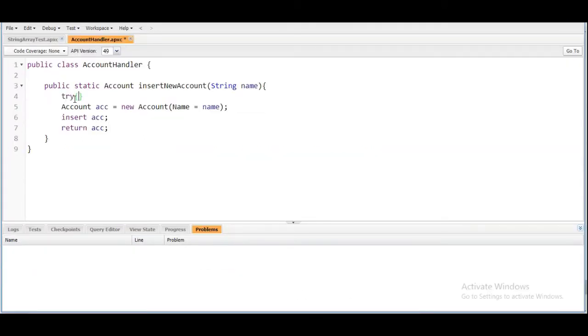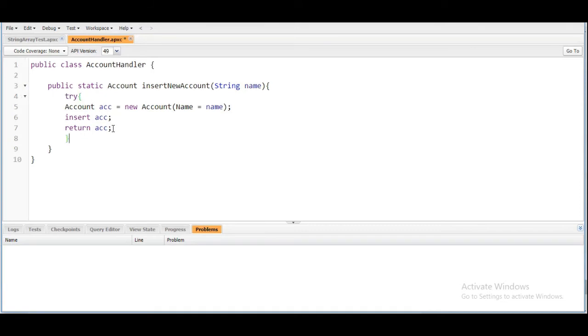We are going to make this thing into a try block, and after this we are going to write a catch block. Inside the catch block we need to catch the DML exception.